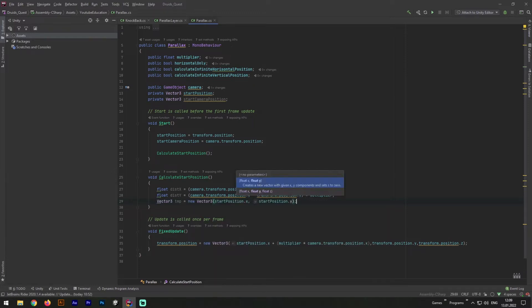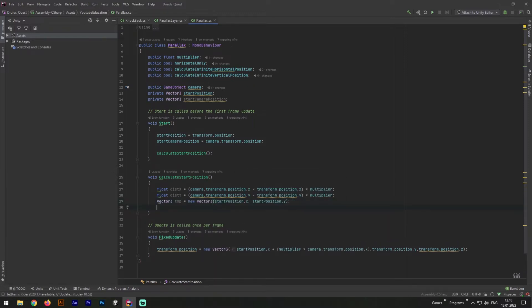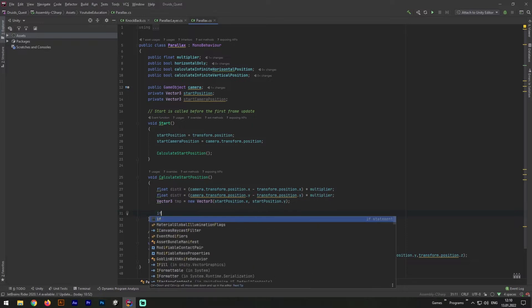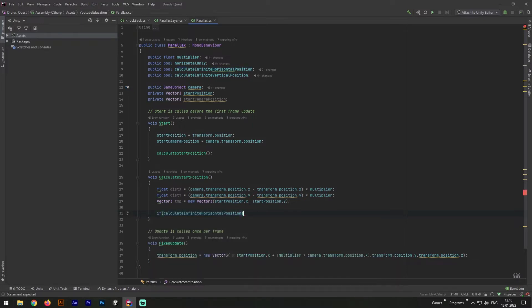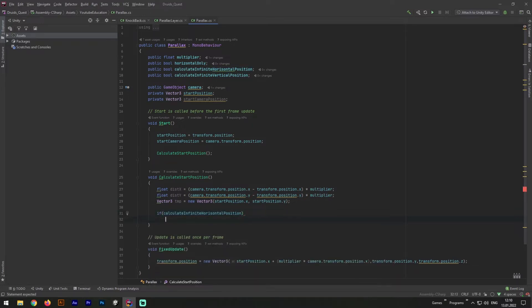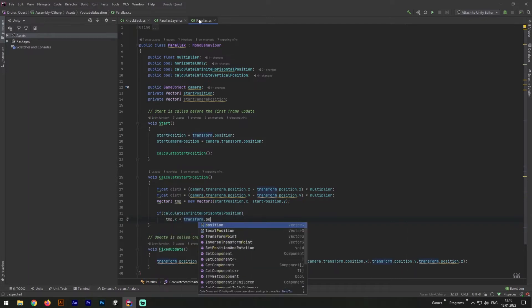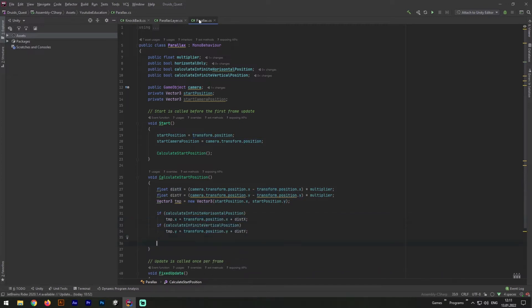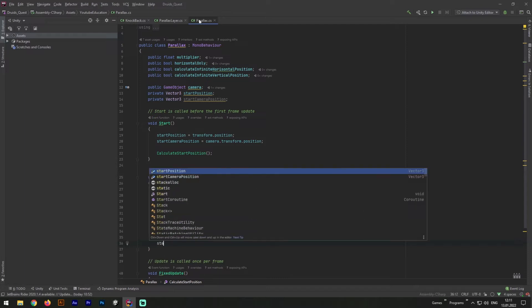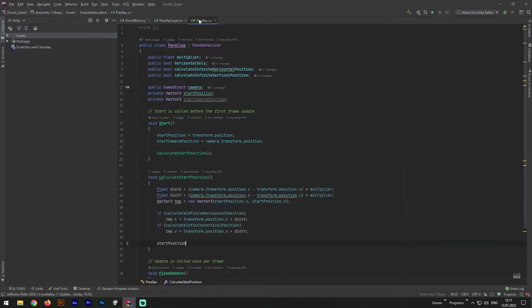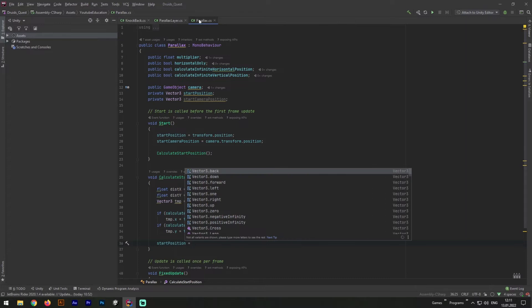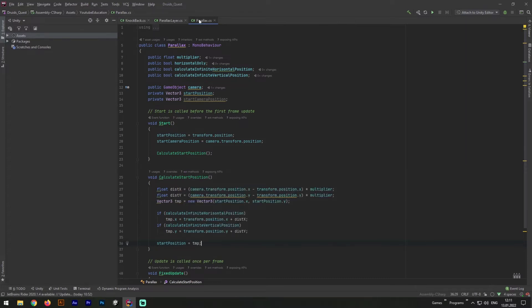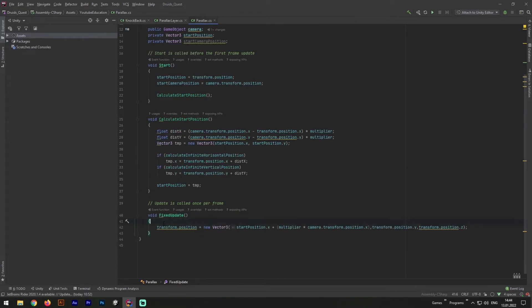Now we need to add another one variable. In this one we will store our temporary data about start position. Next we will need to write two if statements for horizontal and vertical infinite positions. For horizontal we will write temp.x equals transform.position.x plus distance x. And close to the same for the vertical positions, but instead x will use y. Now we need to write the last one line in this method. And here we will make our start position equals to temp data we just changed.